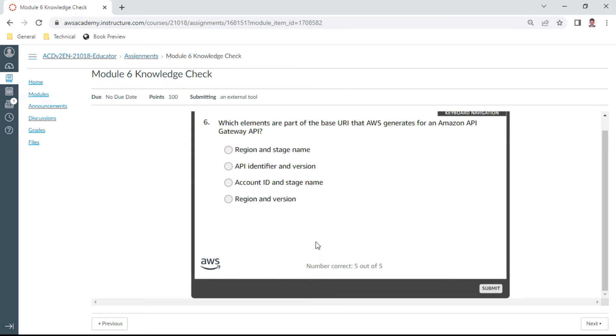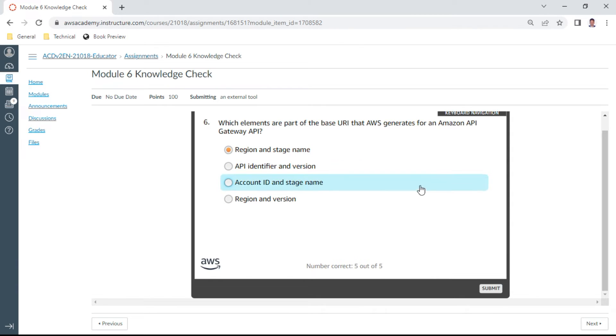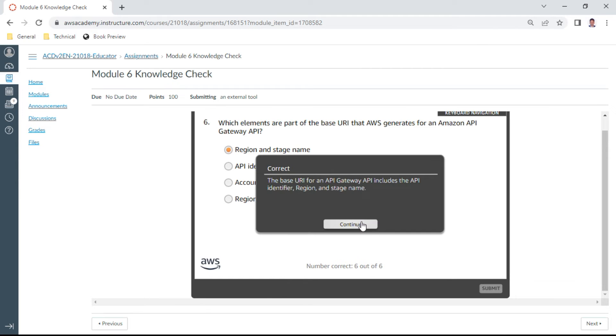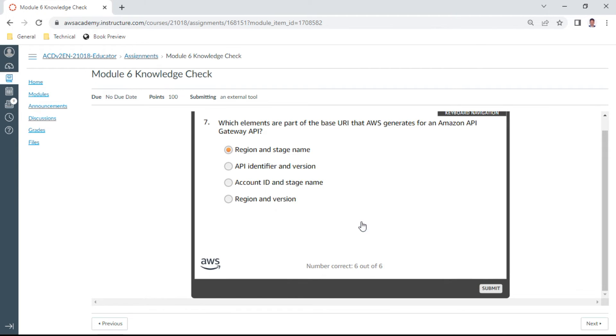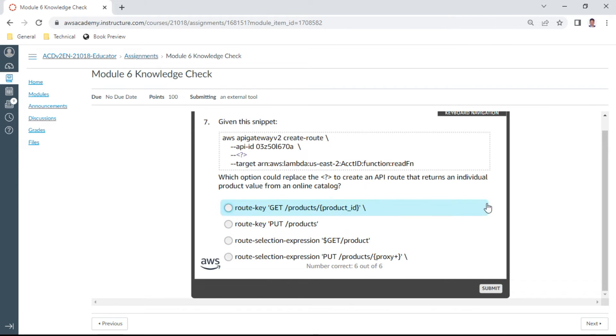The sixth question: Which elements are part of the base URL that AWS generates for Amazon API Gateway API? This is region and stage name. This is the sixth one.